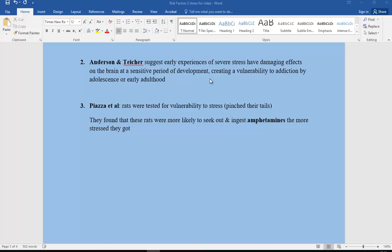And a piece of research, Piazza et al. Rats were tested for vulnerability to stress. In other words, in this particular case it was operationalized by pinching their tails, and they found that these rats were much more likely to seek out and ingest amphetamines the more stress they got.